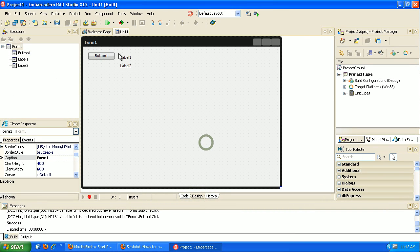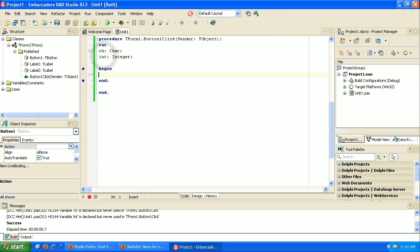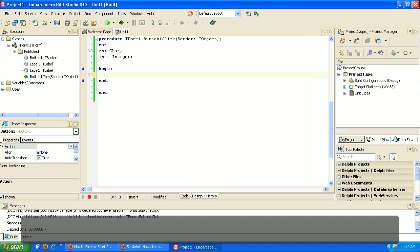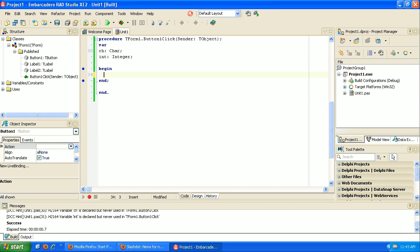In this video we're going to go through looping. I've created a little application with a button and two labels. Looping is something you're going to use in virtually every program. There are two ways to do this: in one way we know how many times we want something to loop, like counting to ten or a hundred. The second case is where we don't know how big the number is going to be.